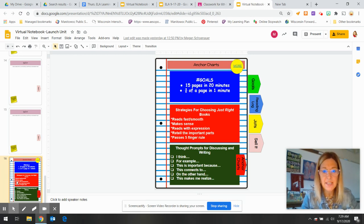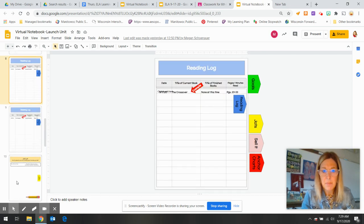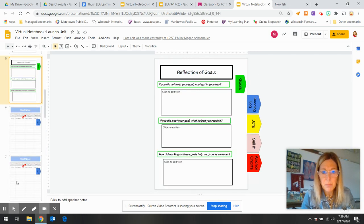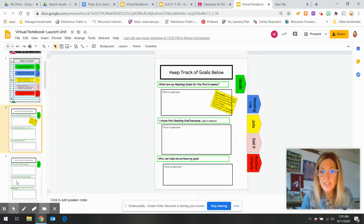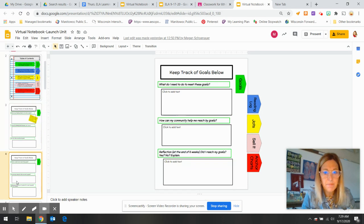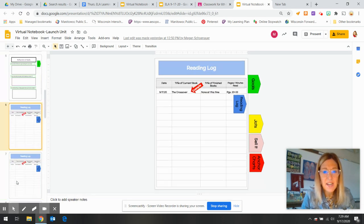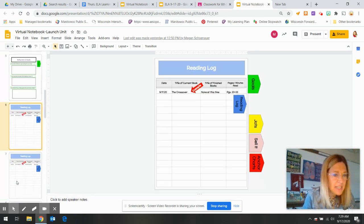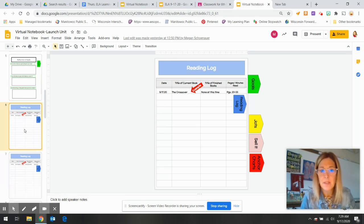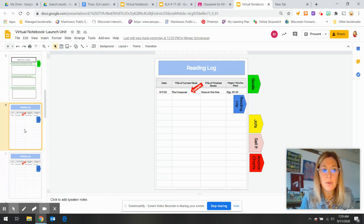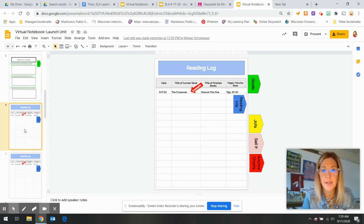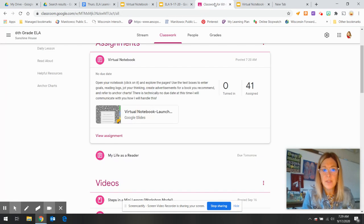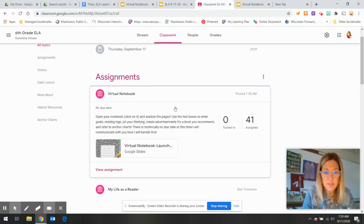So the notebook today, again, the biggest thing would probably be to start looking at your goals and then maybe try to enter on page six, slide six, your book or the article that you're reading for today. So in classwork, that's under assignments, the virtual notebook.